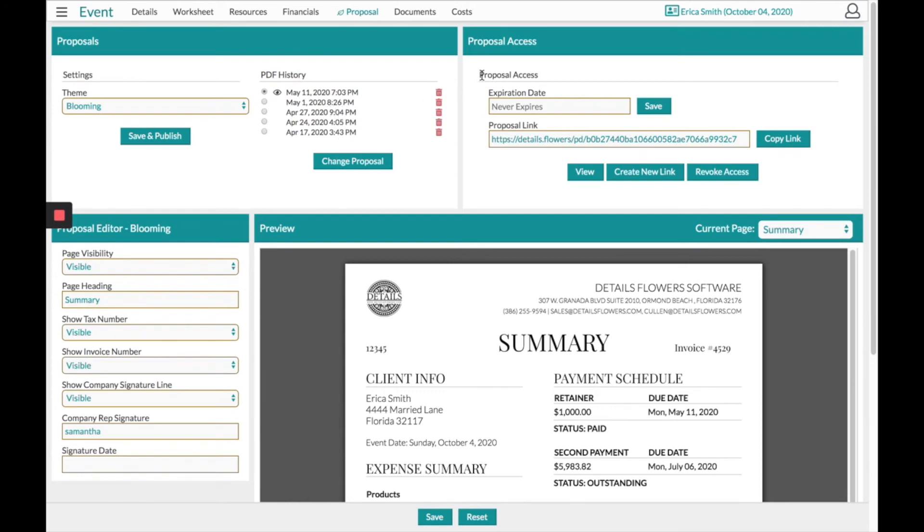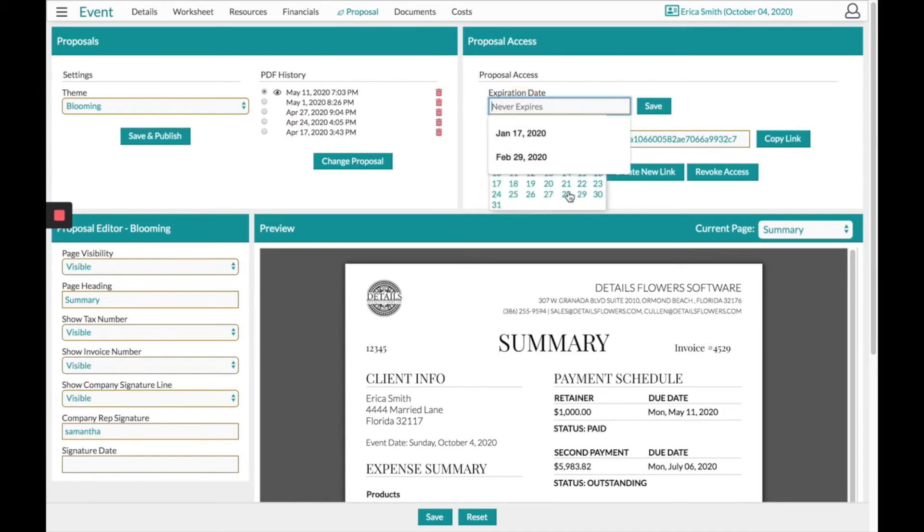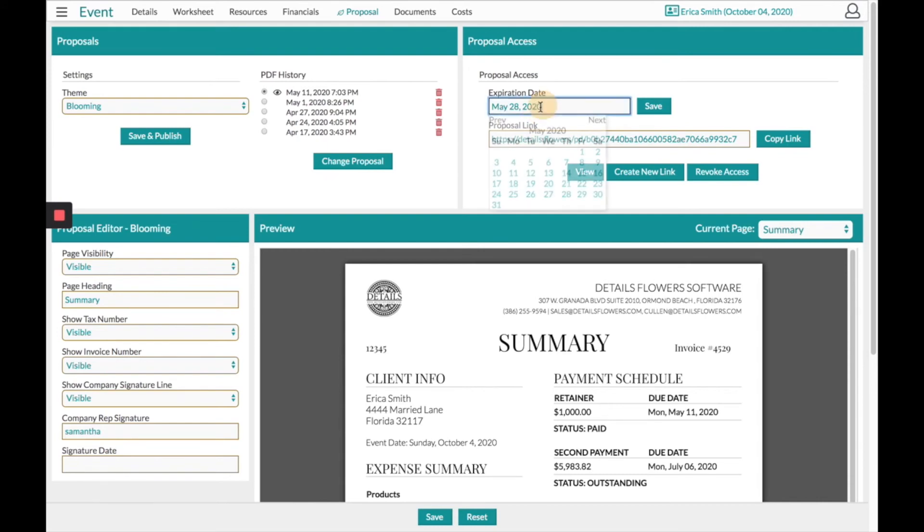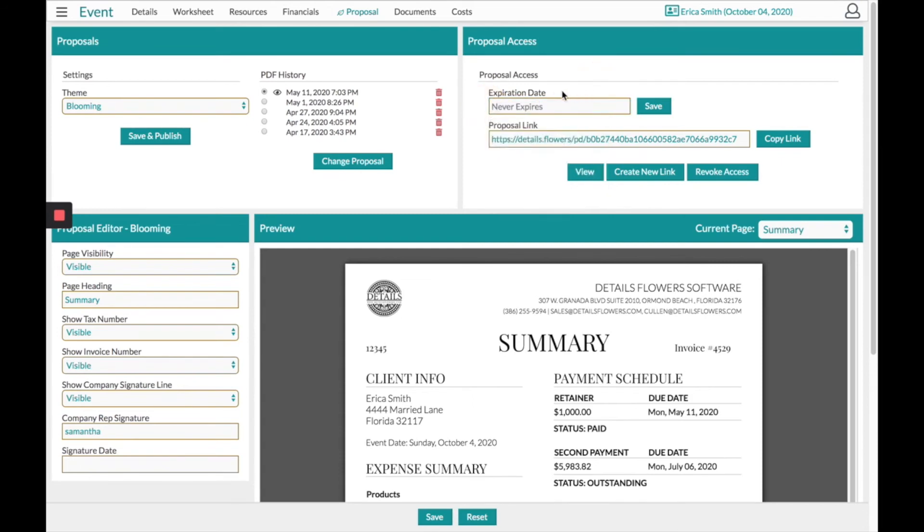On the right-hand side will be your proposal access, giving you the option to set an expiration date if you see fit. If the client chooses to click the link that you have sent to them after this date, they will get an email alert that says they can no longer view the document. You can always adjust the date from there. If you do not enter a date, the link will just continue to work until you choose to revoke access.